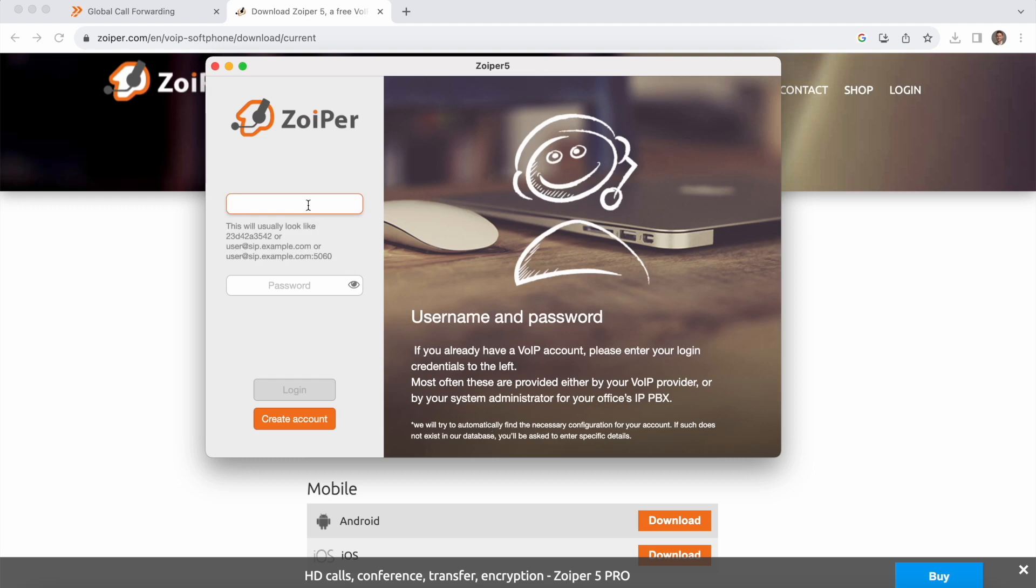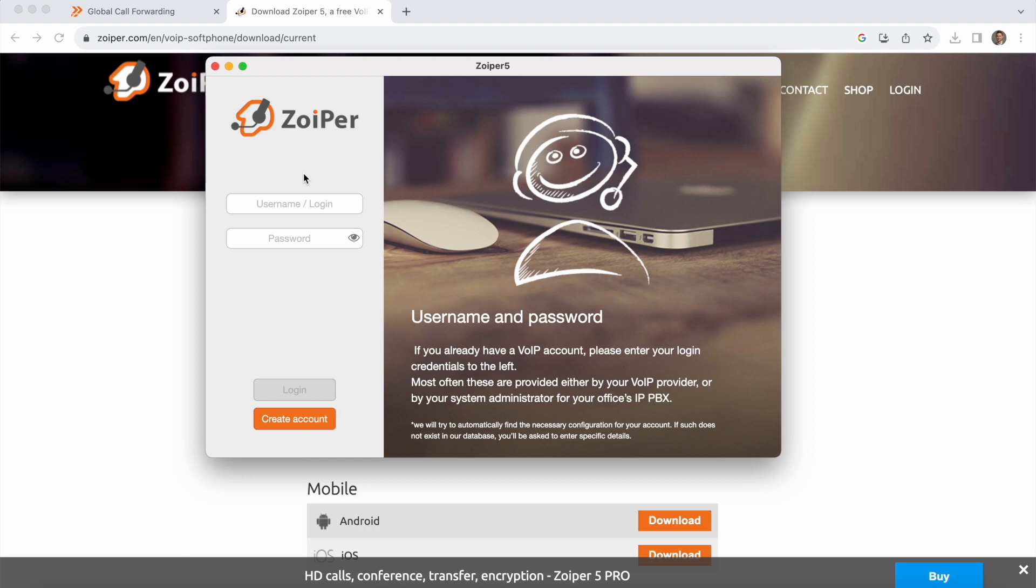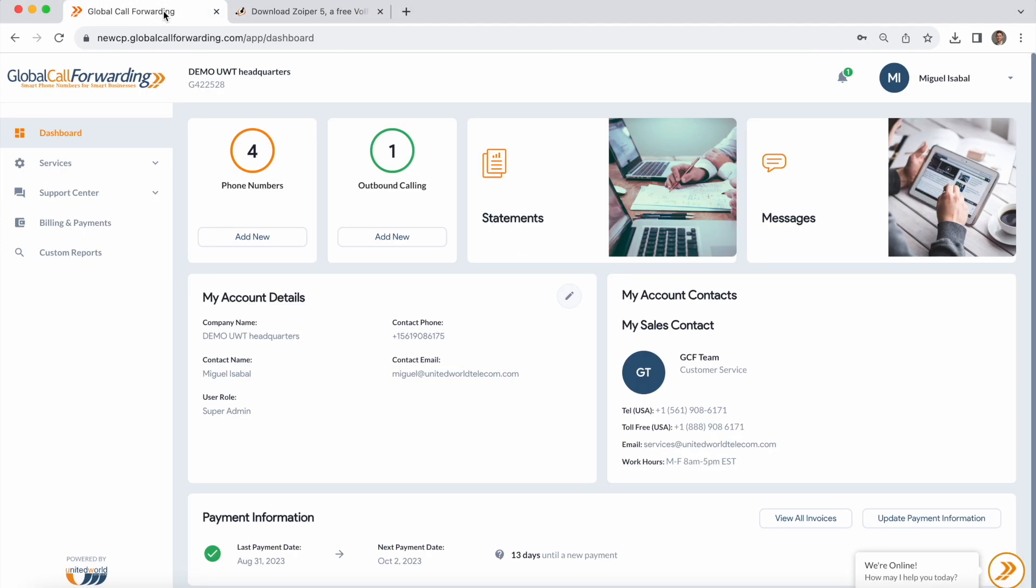You will see two fields to put in your username/login and your password. So where do we get that? I'm going to navigate to the Global Call Forwarding control panel where I have outbound calling activated, so I'll click on this outbound calling icon.